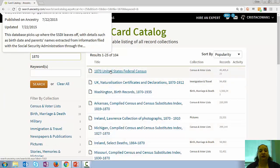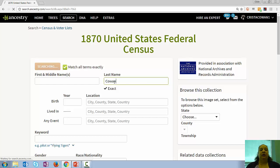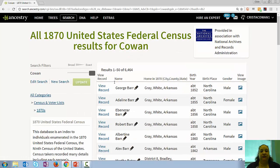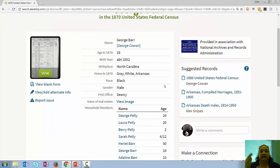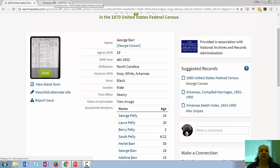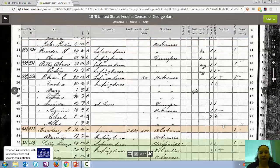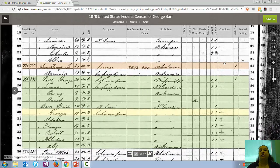We can come into a census database — we'll come here to the 1870 census — and do a search in the index for somebody with some information. From the search results we can come to the index page, which is just an index to the record — it is not the original record. The original record is actually viewable on the left-hand side, and I can click on that to open up the original record. An index is a finding aid to the record; it is not necessarily a transcription of everything on the record.